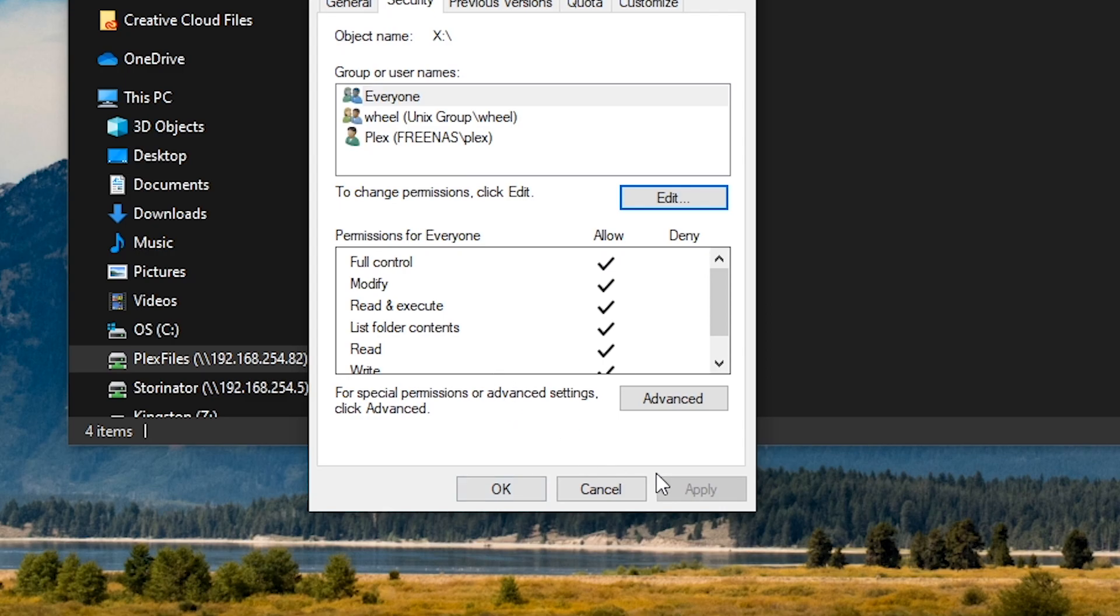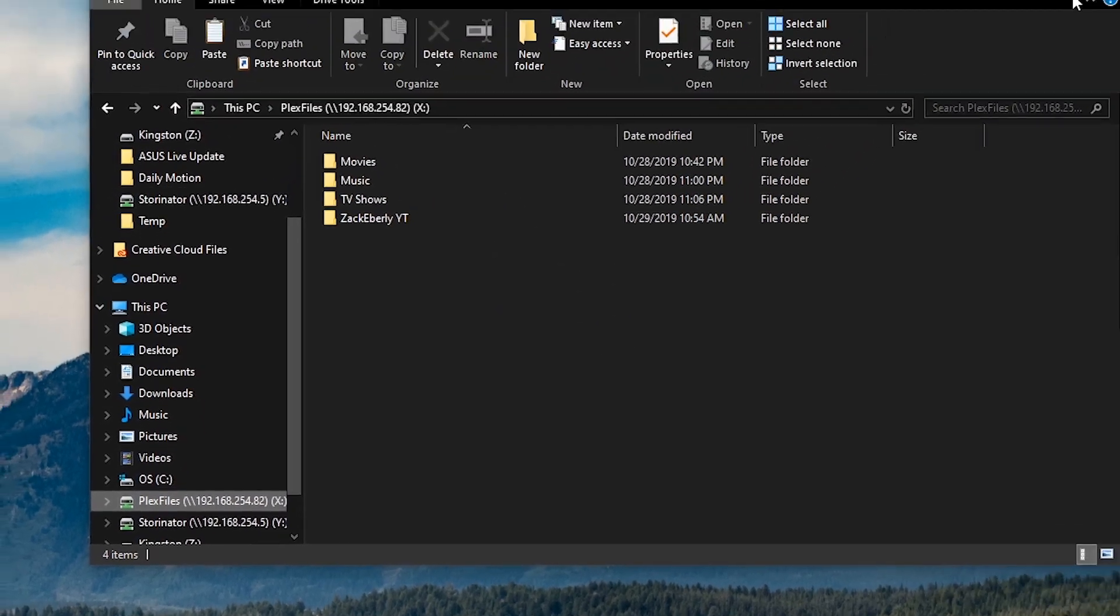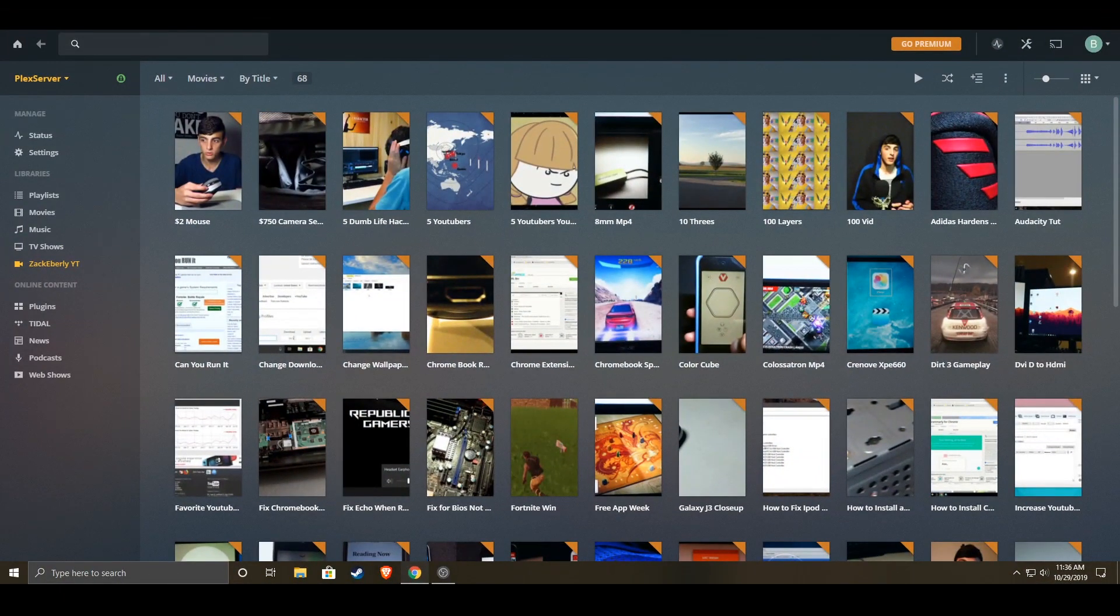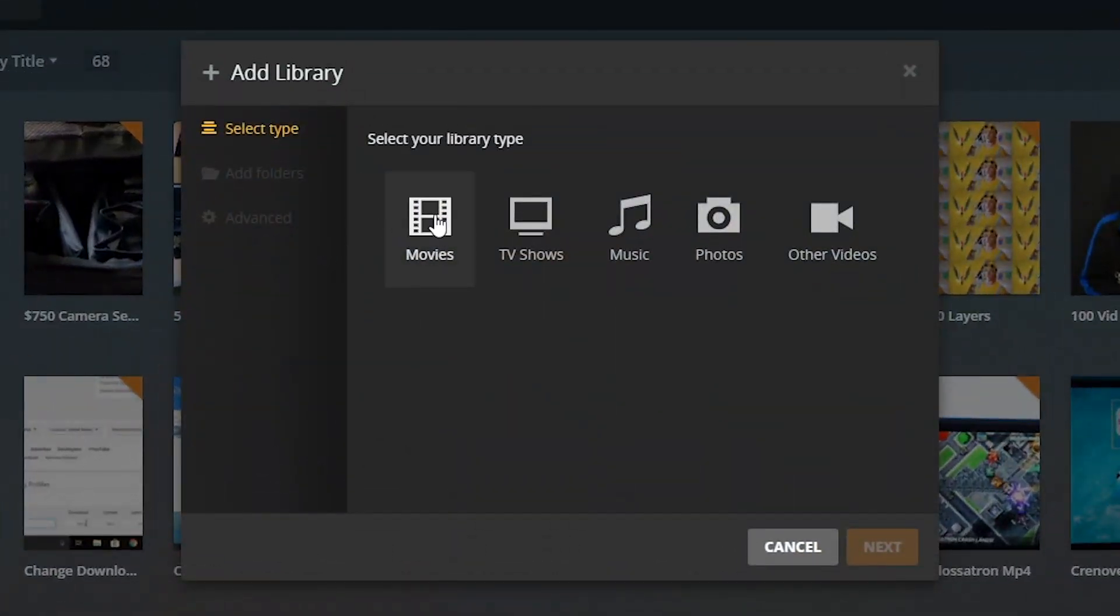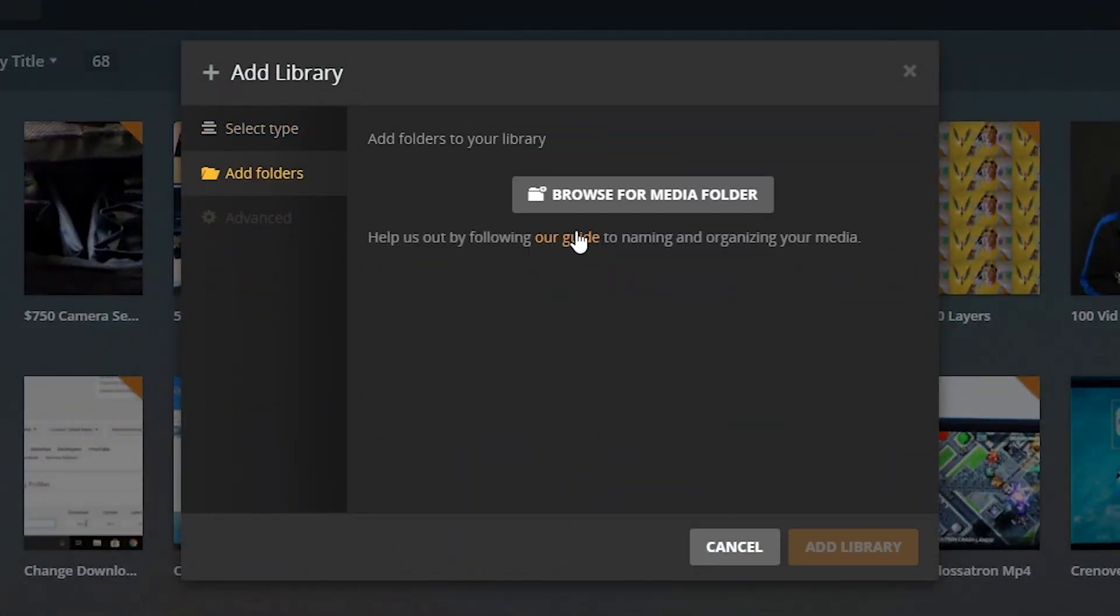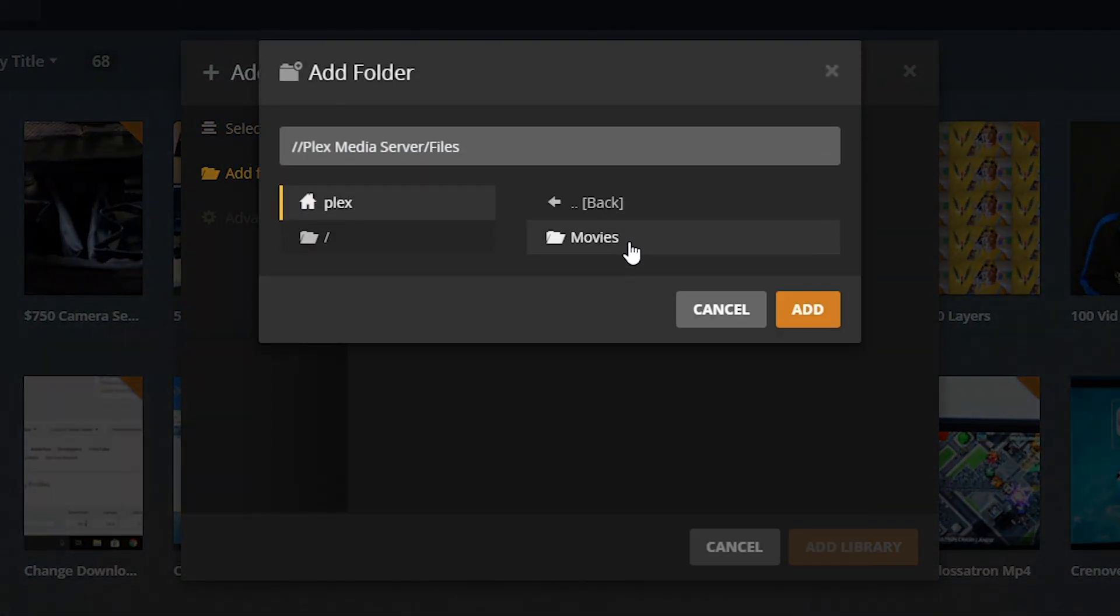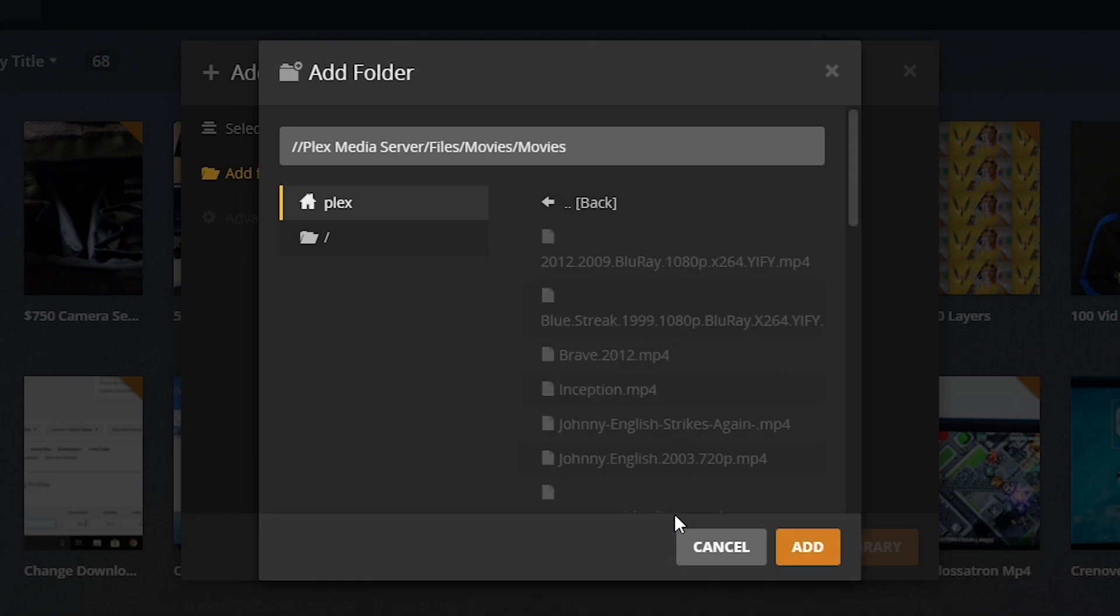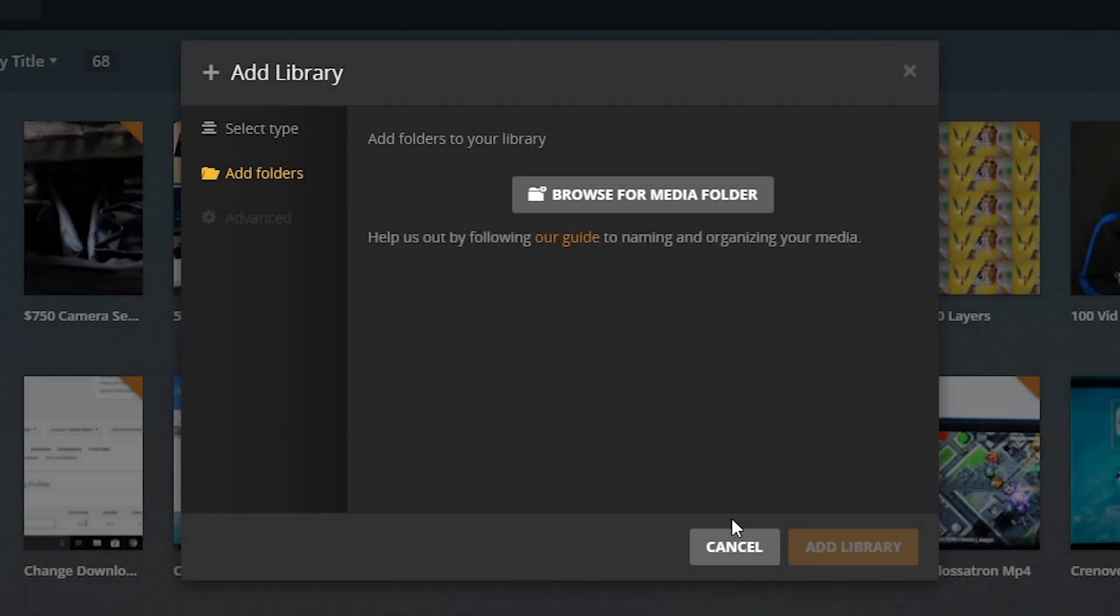Okay, and then go back into Plex. Go to movies, add files, movies, and it should have all of your movies already listed there. Choose that folder, click add.